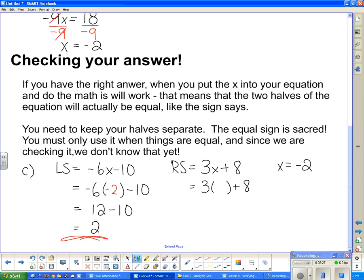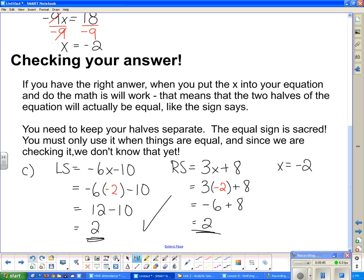It's got to come out to be exactly the same answer as the other side. So I put negative 2 in where the x is: 3 times negative 2 is negative 6, plus 8 is positive 2. I got the same thing when I subbed x in for both sides — that means I got the right answer. I can say left side equals right side and give myself a big check mark. I know I got it right. And that concludes today's lesson.